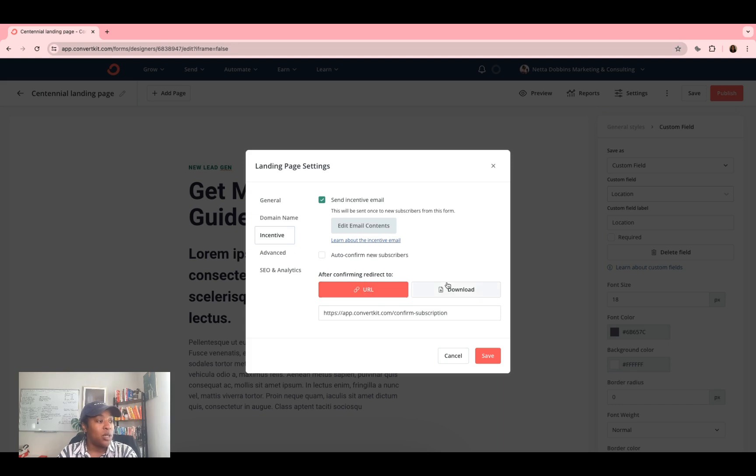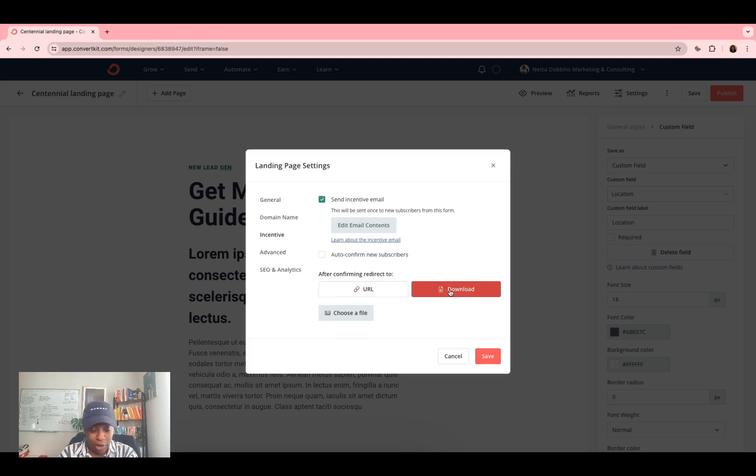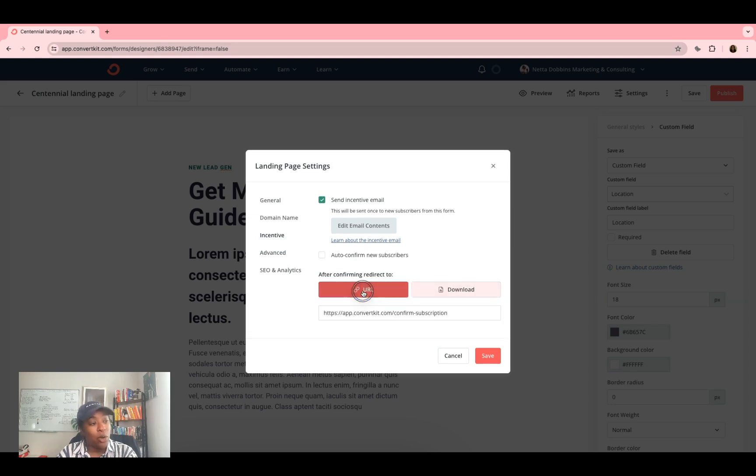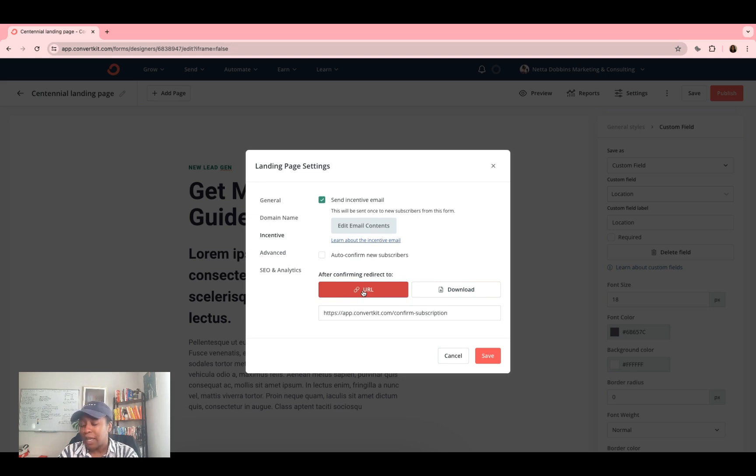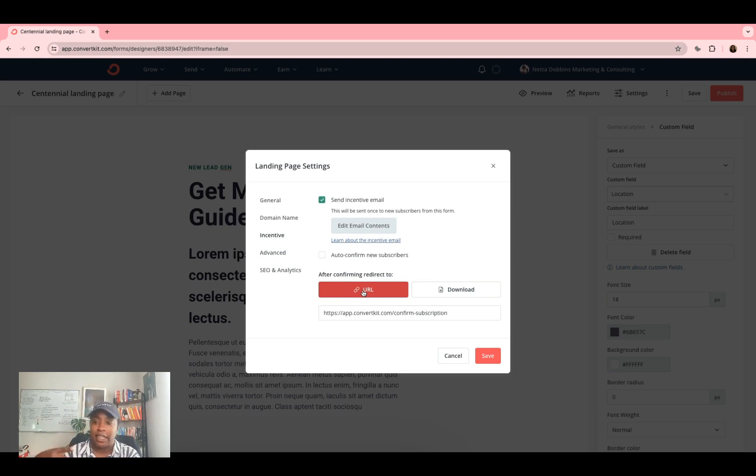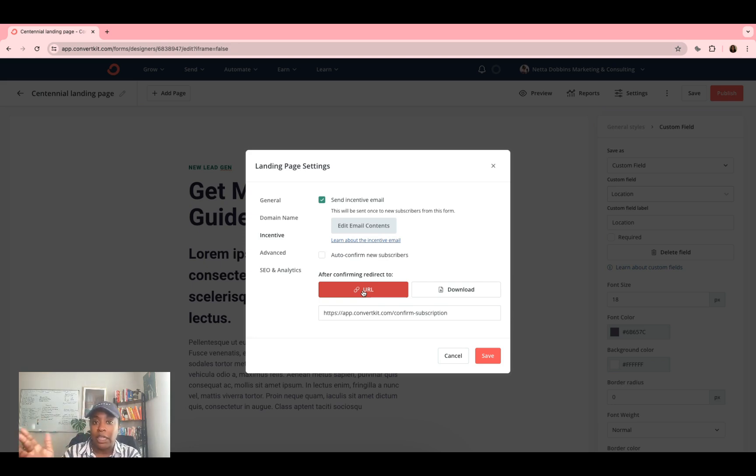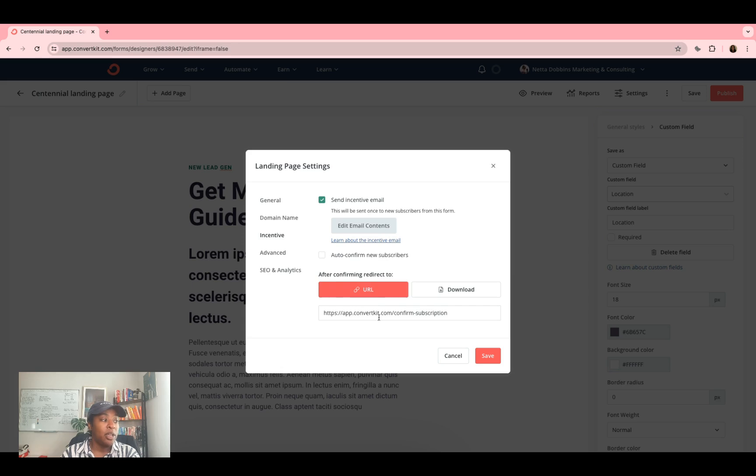Here, you want to click download if you're sending them a PDF in which you can do choose file, and you can upload the PDF here. And or if it is a certain website, maybe it's a YouTube video that's unlisted, and it's only for certain subscribers, or maybe it's something that's on your web page. Once again, it's unlisted. So it's only for a certain amount of people, you can click the URL and enter in the exact URL.